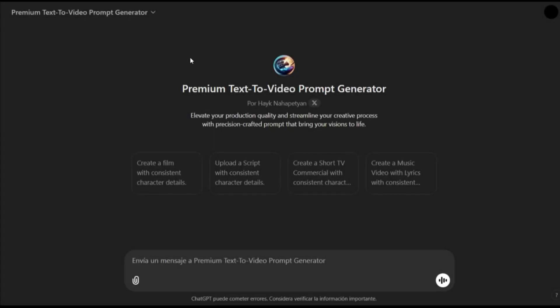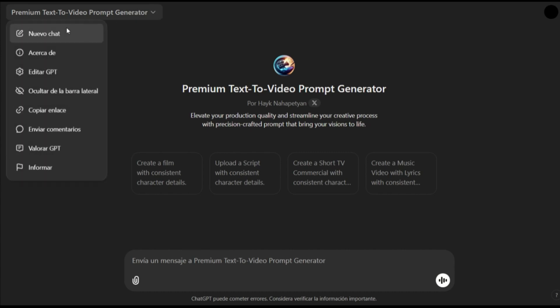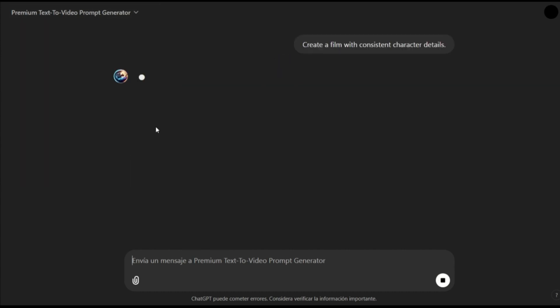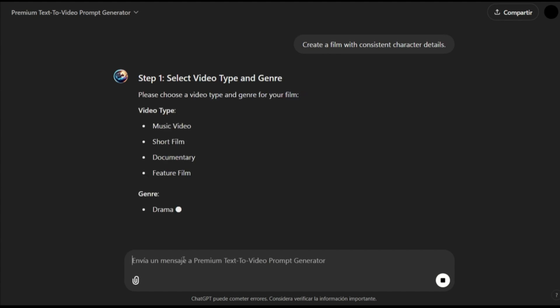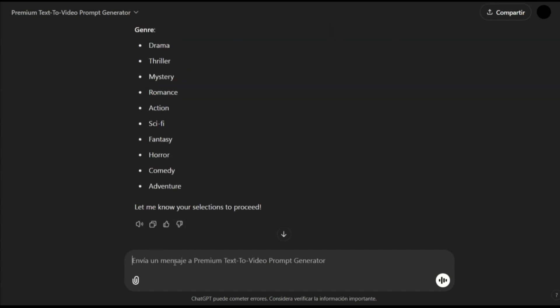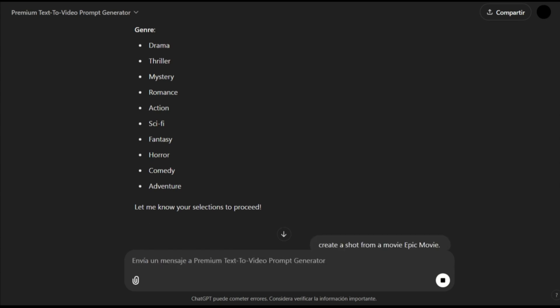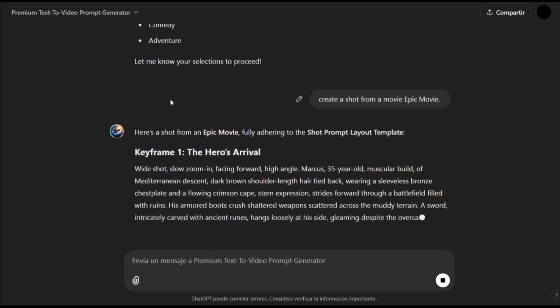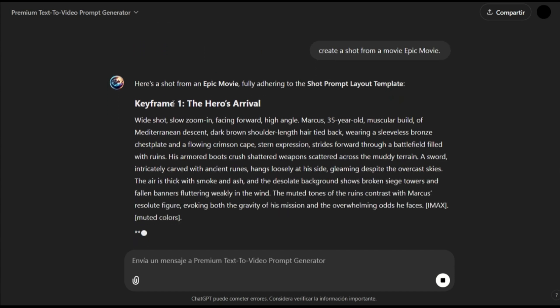Hello everyone, now we are going to use a premium text-to-video prompt generator and create a shot. I will click create a film, and then select create a shot from a movie, epic movie, and as you can see, it starts writing a shot.